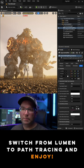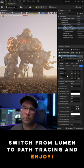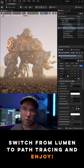Now switch from lumen to path tracing. And there you have it. Beautiful volumetric fog and path tracing in the Unreal Engine 5.1.